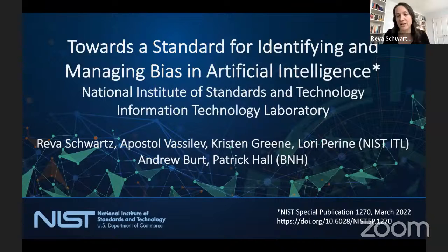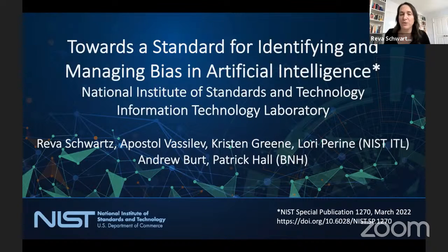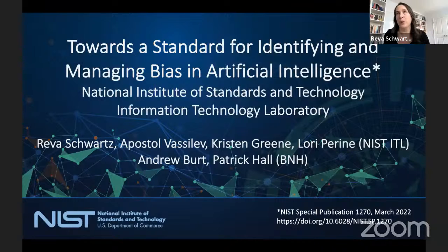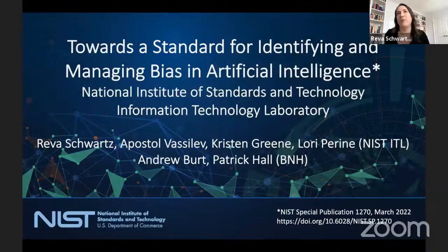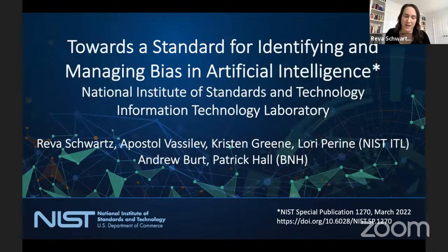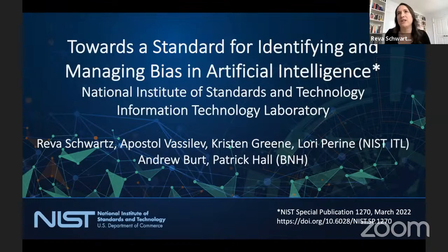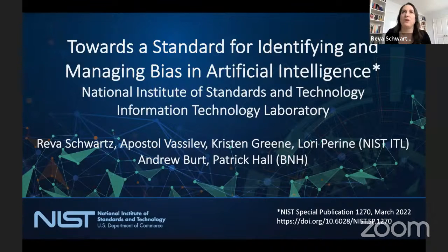My name is Riva Schwartz. I'm a research scientist at NIST, where I'm part of the trustworthy and responsible AI team working on the AI risk management framework. I also lead the work on bias and artificial intelligence. NIST is an agency under the Department of Commerce, whose mission is to promote American innovation and industrial competitiveness. I work in the Information Technology Laboratory, one of the six laboratories at NIST. One of the goals of the AI program at NIST within ITL is to conduct foundational research to advance trustworthy AI technologies. Our program centers around this risk management framework for AI, and NIST has identified specific characteristics that trustworthy systems need to demonstrate. Managing bias is one of those characteristics, and today I'm going to focus exclusively on that.